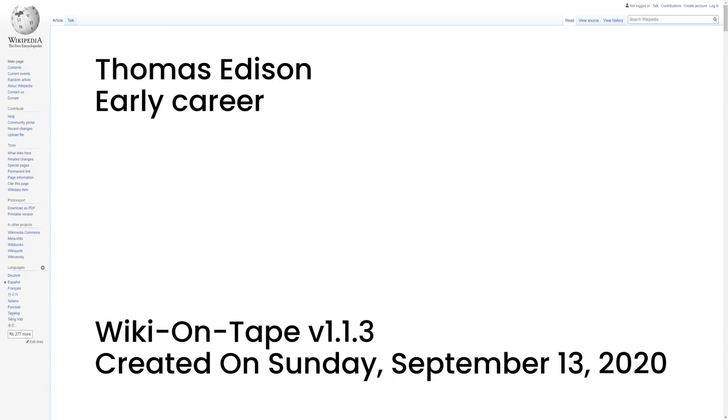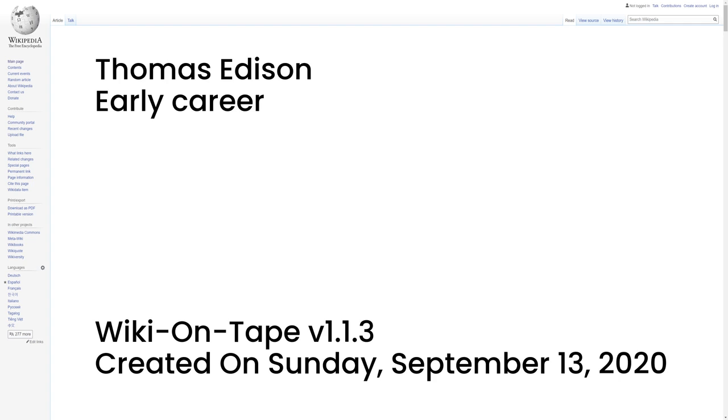Early career. Thomas Edison began his career selling candy, newspapers and vegetables on the trains running from Port Huron to Detroit. He turned a $50-a-week profit by age 13, most of which went to buying equipment for electric and chemical experiments. He became a telegraph operator after he saved three-year-old Jimmy McKenzie from being struck by a runaway train. Jimmy's father, station agent J.U. McKenzie of Mount Clemens, Michigan, was so grateful that he trained Edison as a telegraph operator. Edison's first telegraphy job away from Port Huron was at Stratford Junction, Ontario, on the Grand Trunk Railway. He was held responsible for a near collision. He also studied qualitative analysis and conducted chemical experiments on the train until he left the job.